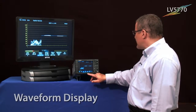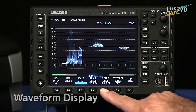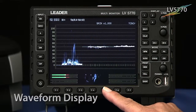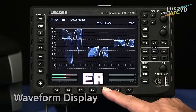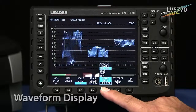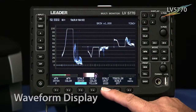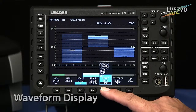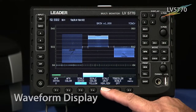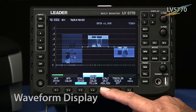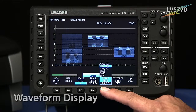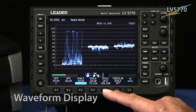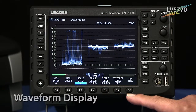The next one over happens to be F5, which is the selection that allows you to control what graticule you have up. Right now, as you can see, we have it set to percentage, but you can cycle through to have it displayed as a digital scale, or you could have it displayed as millivolts. We'll cycle back down to percentage and move on to F7.